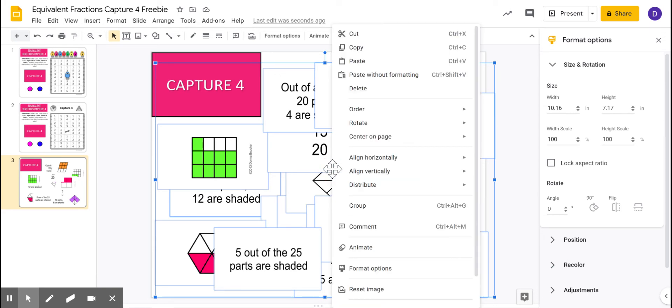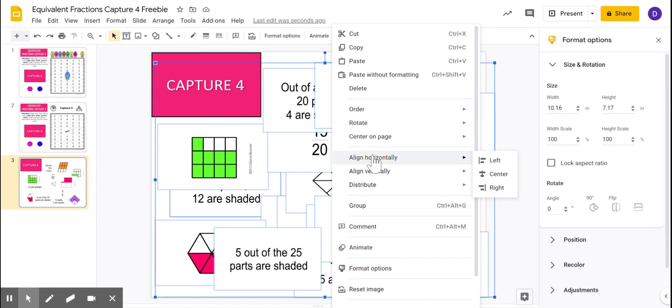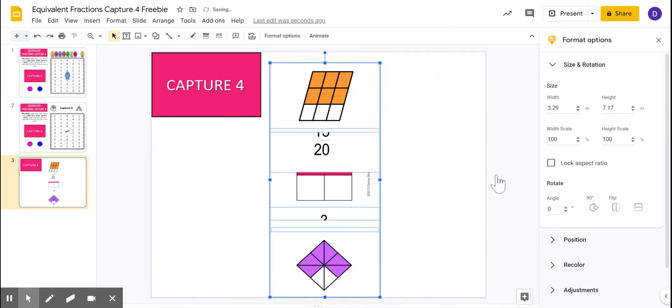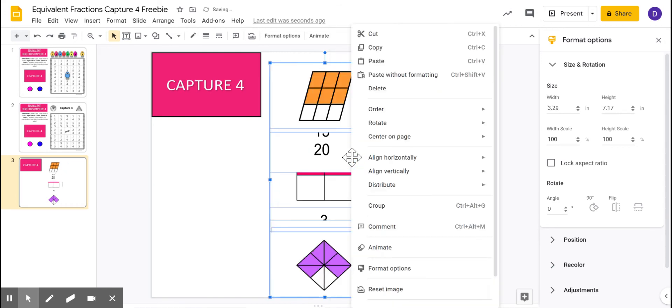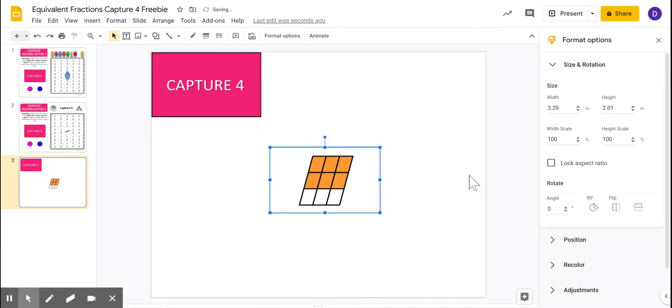I can right click, align horizontally, center, right click, align vertically, middle. So now they're all right back on top of each other.